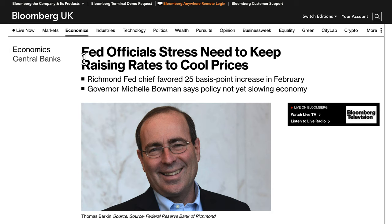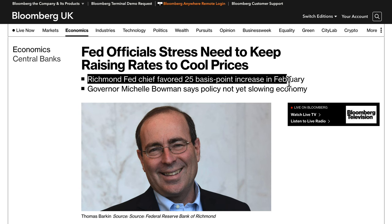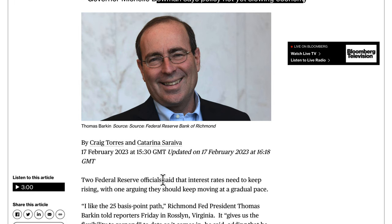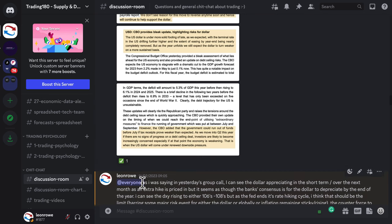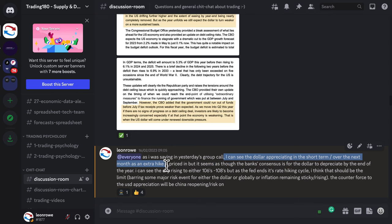In order to get inflation down to their 2% target, the Fed still sees the need to hike a bit more. The Richmond Fed chief favored a 25 basis point increase in February, and Governor Michelle Bowman says policy is not yet slowing the economy. In my private members Discord group, I said after our Wednesday live call that I could see the dollar appreciating in the short term — over the next month or so — as an extra rate hike is priced in.